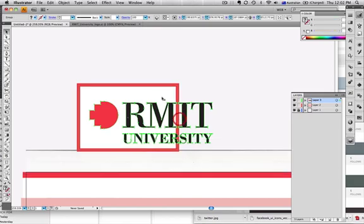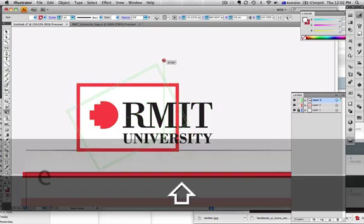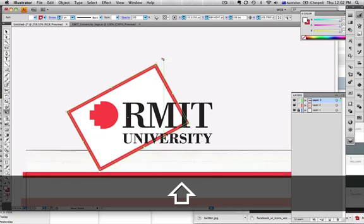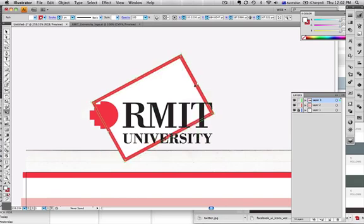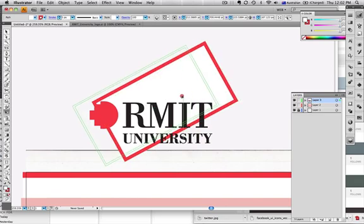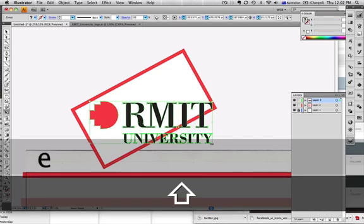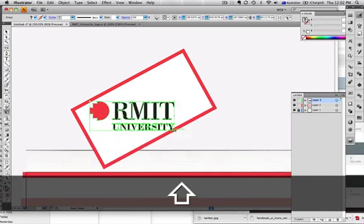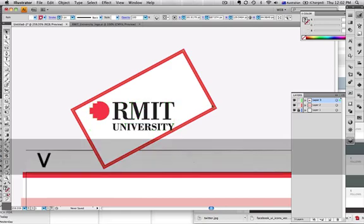And start to maneuver it. I've got an idea that it's going to be on the side a little bit, like this. A bit much maybe.